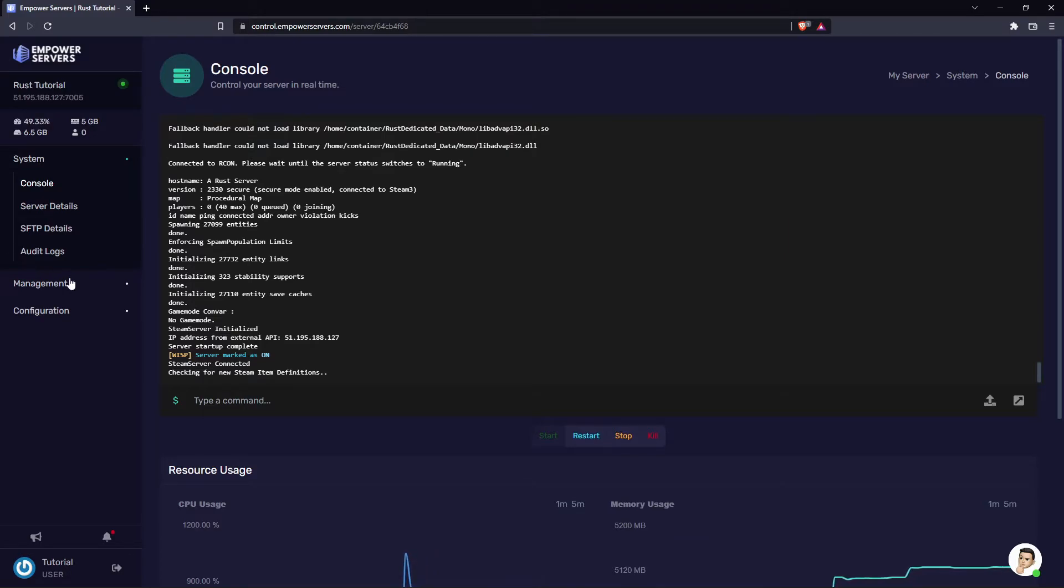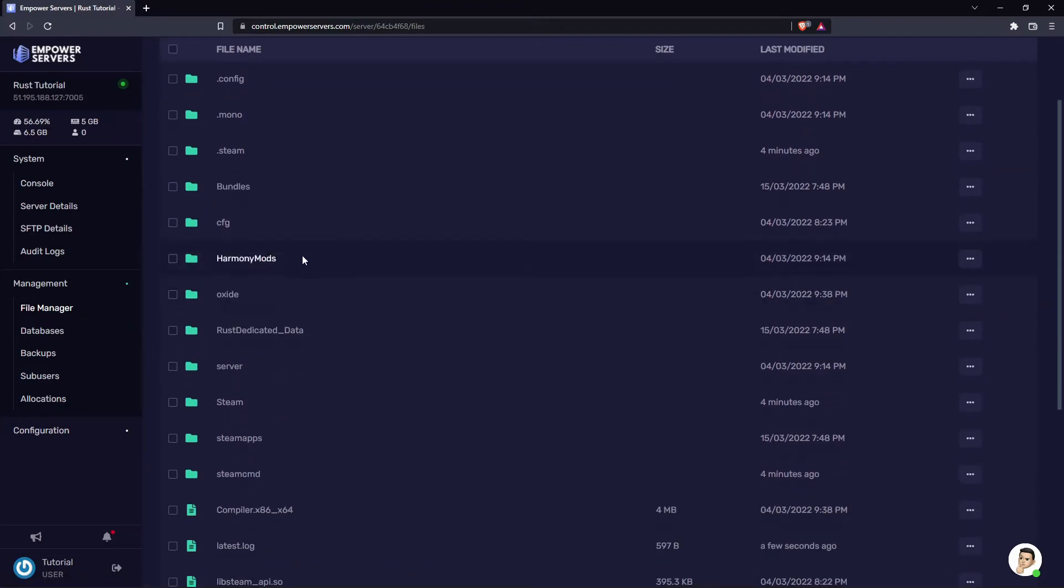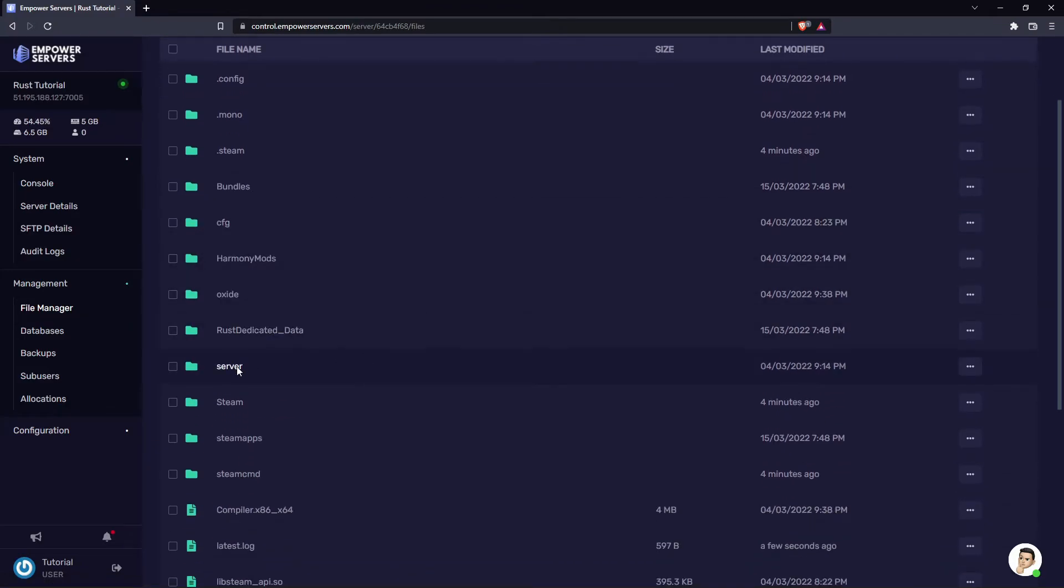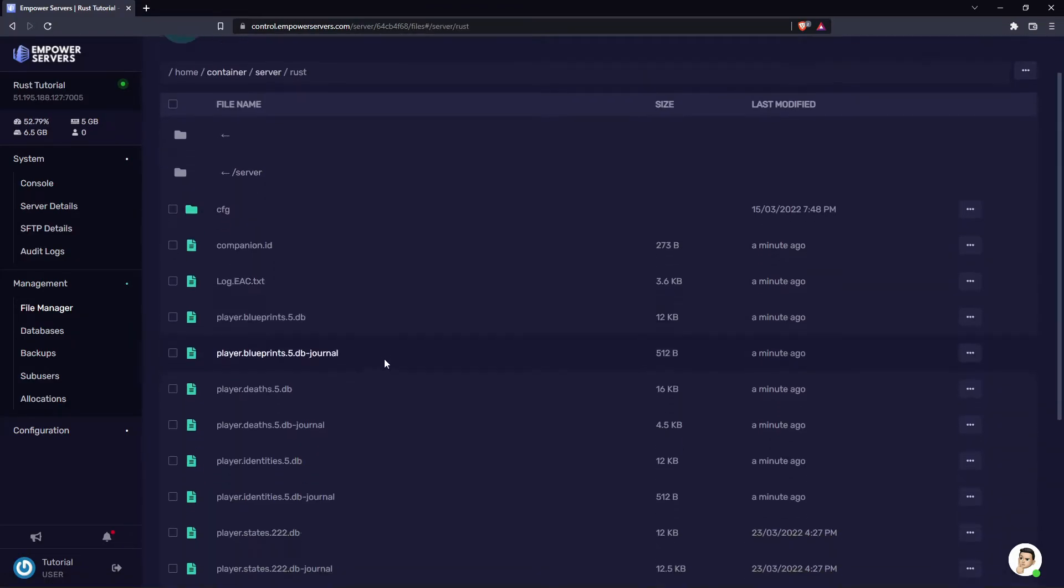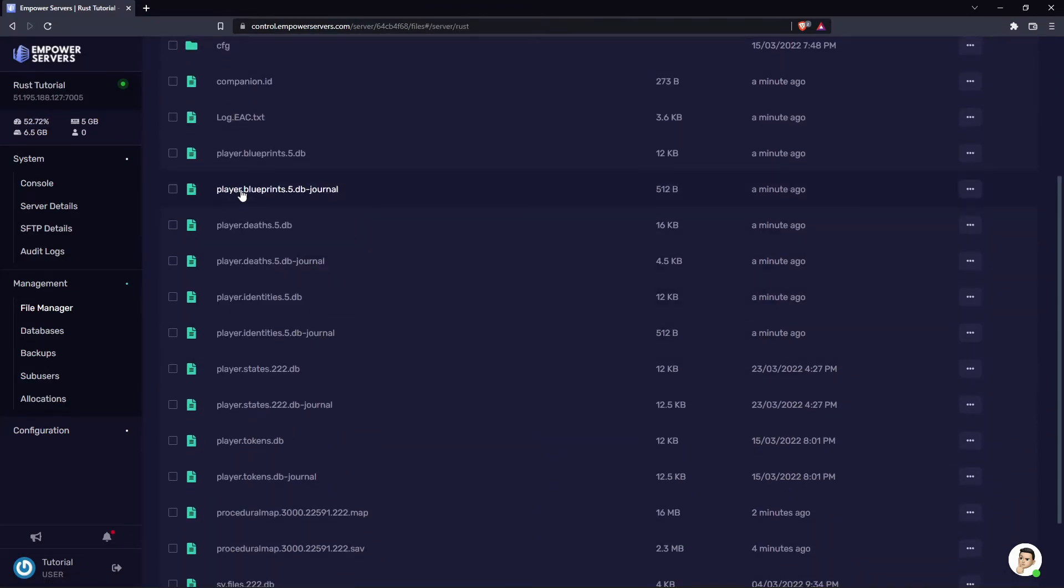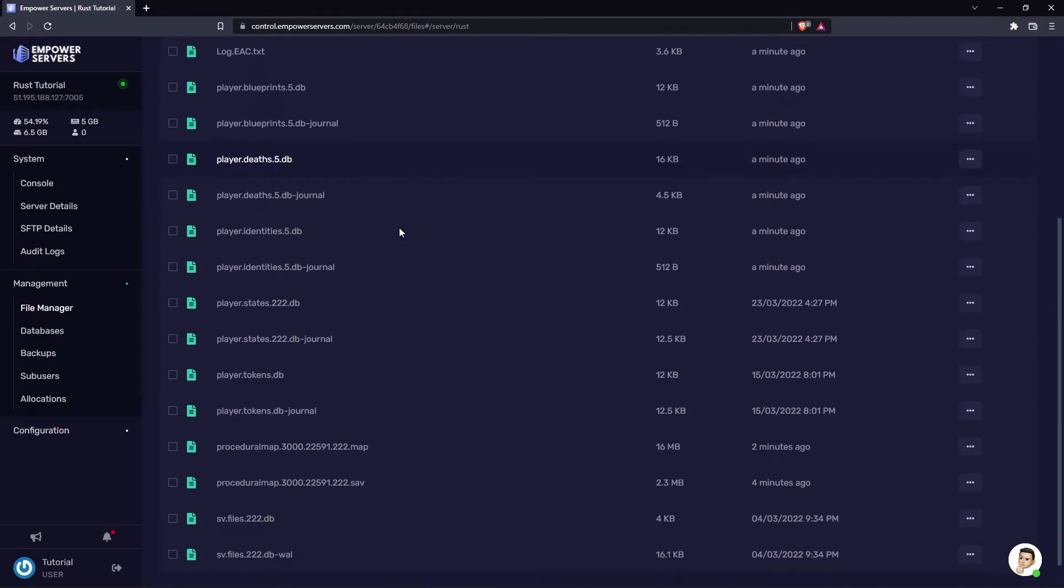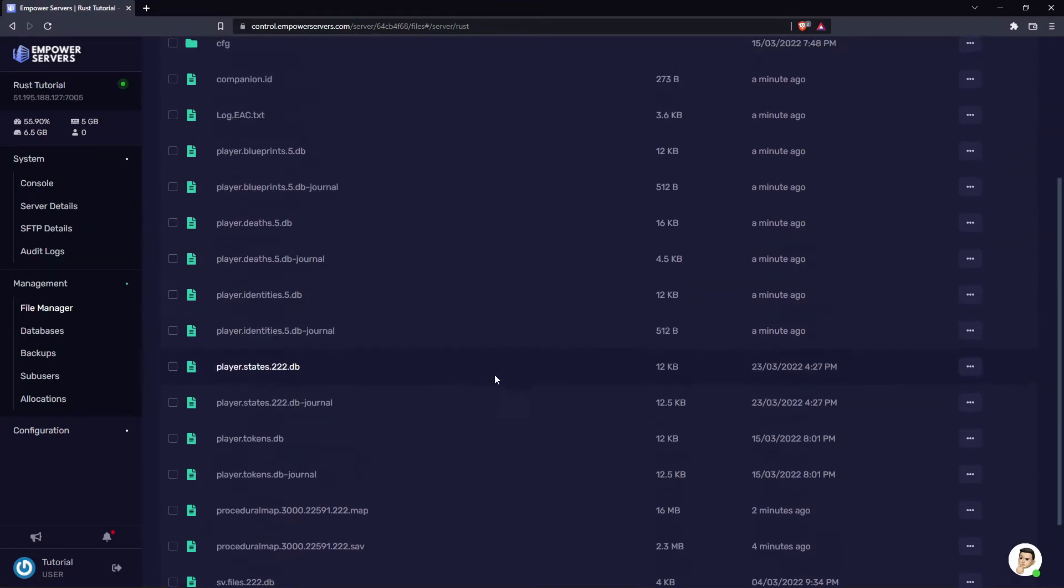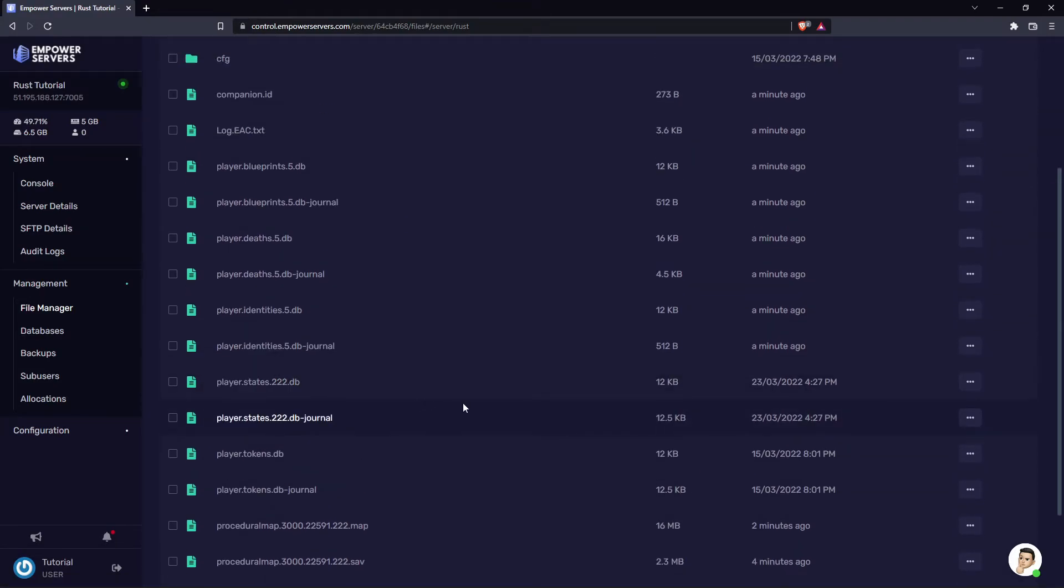We can check this by going to management, file manager, heading back to the server folder, into the Rust folder. And as you can see, the files have regenerated, and that means they've been wiped successfully.